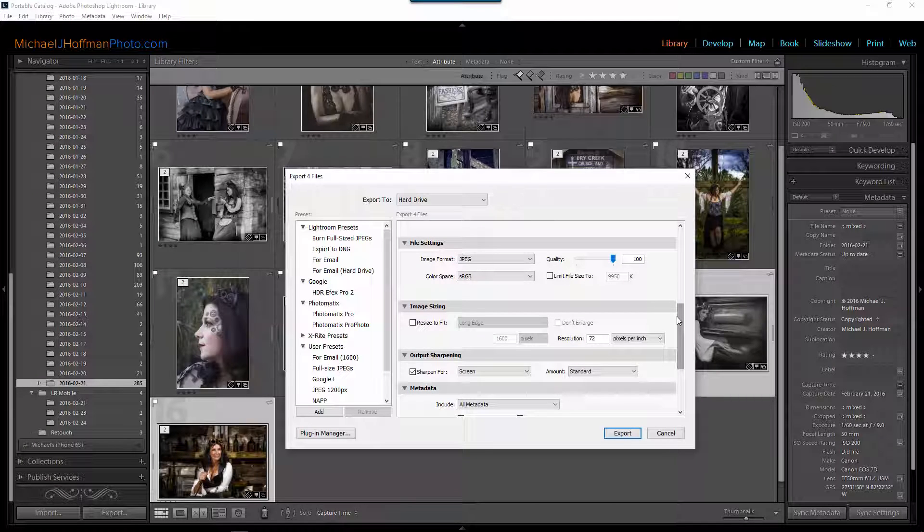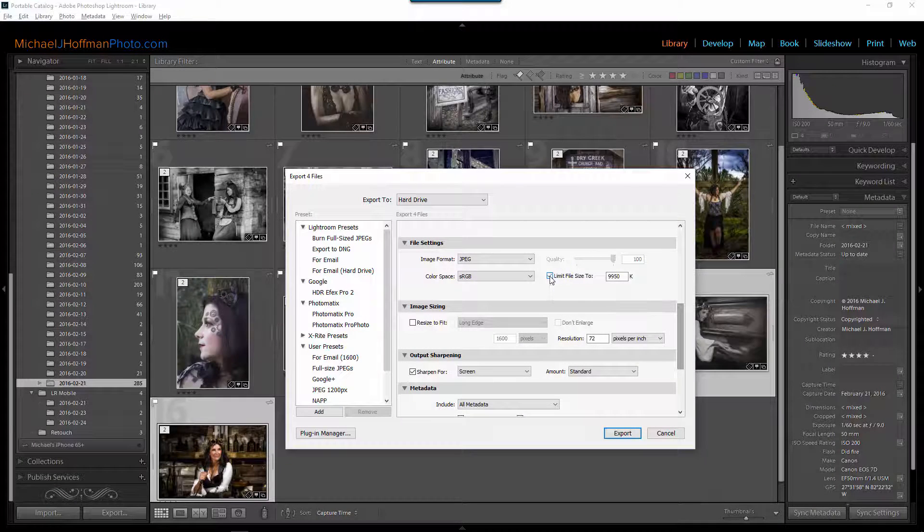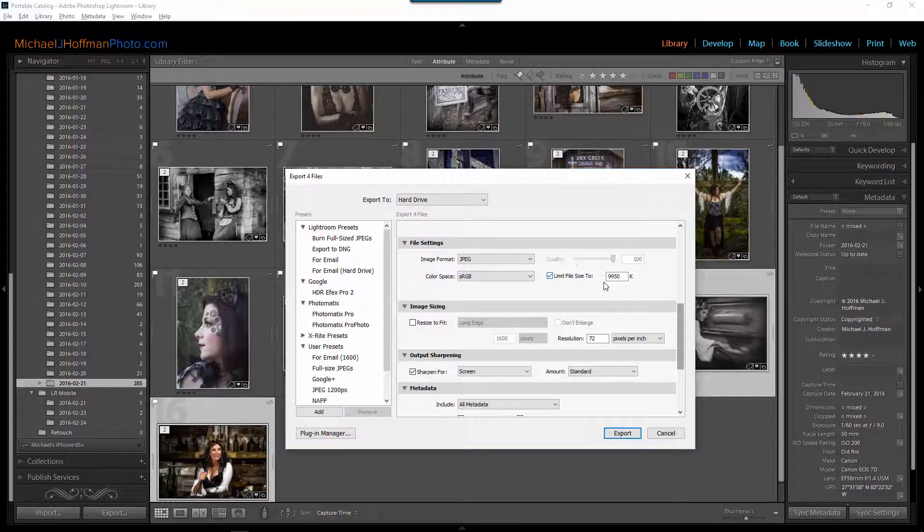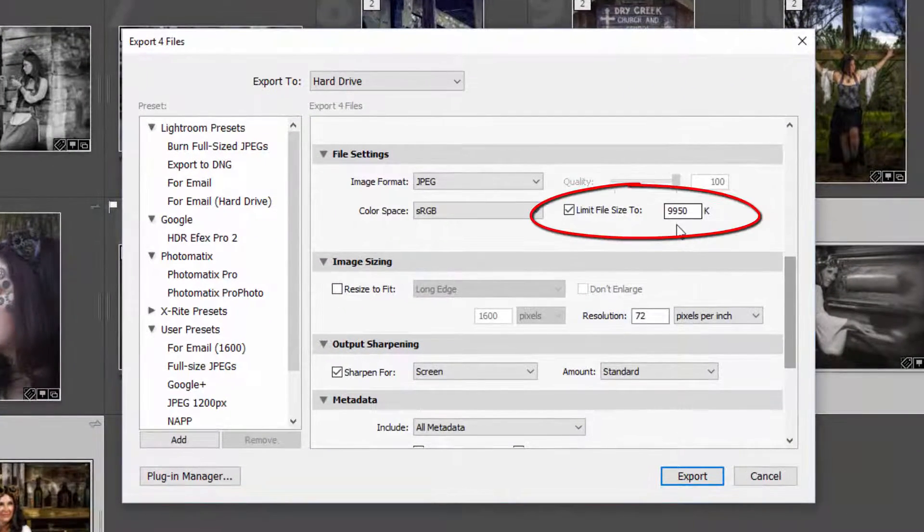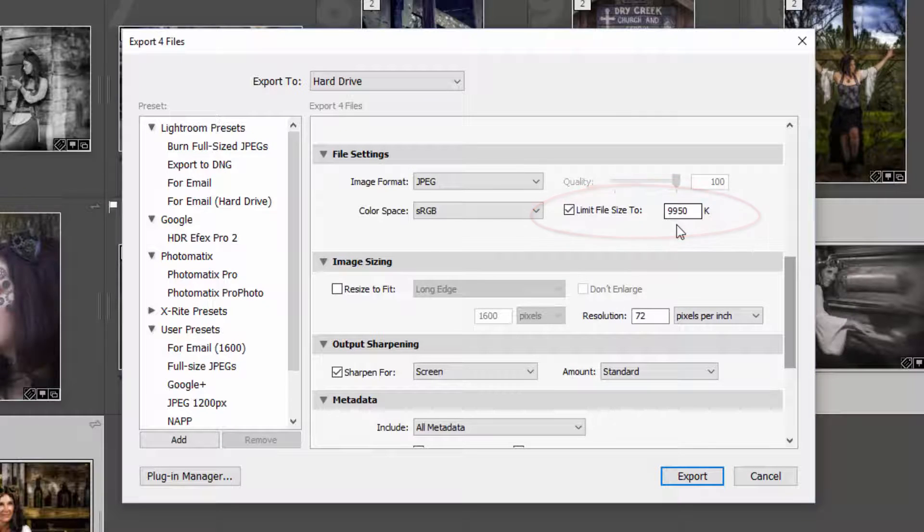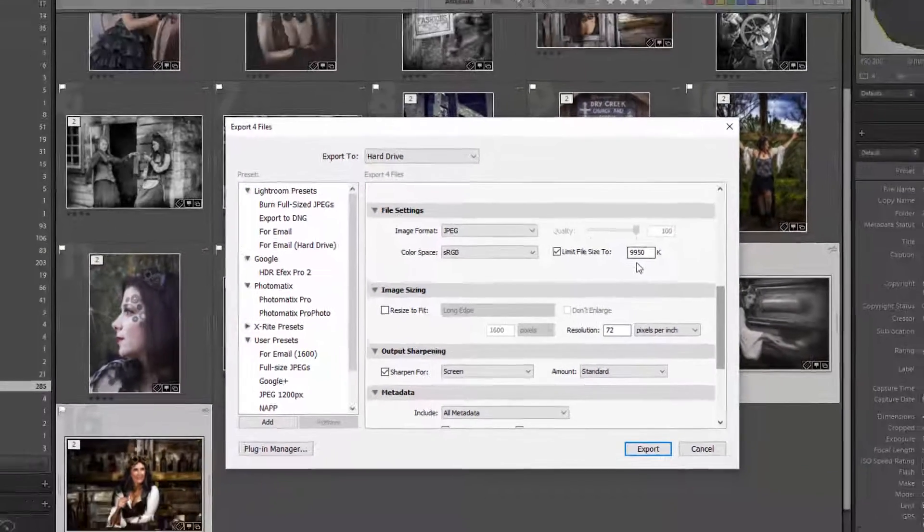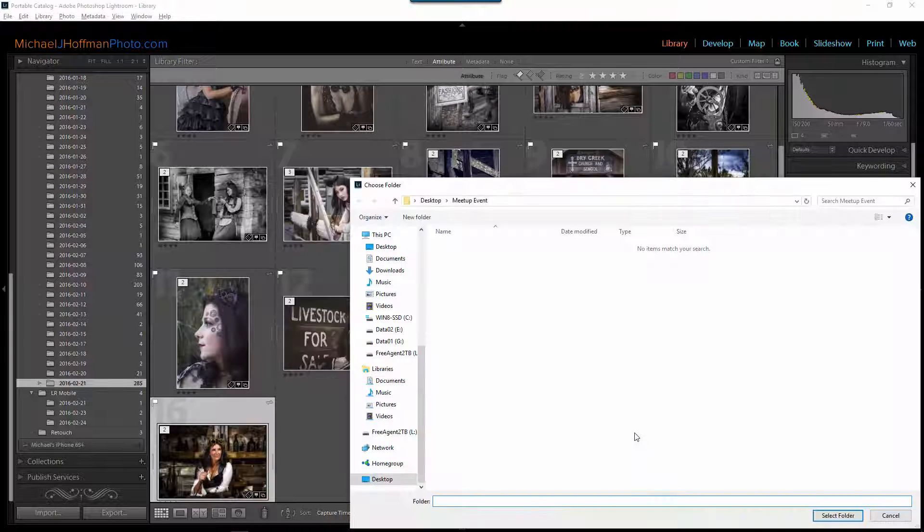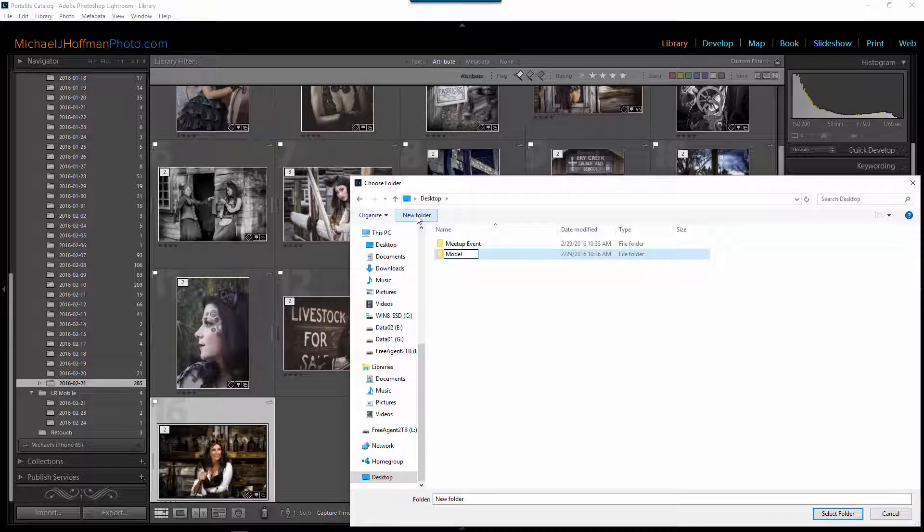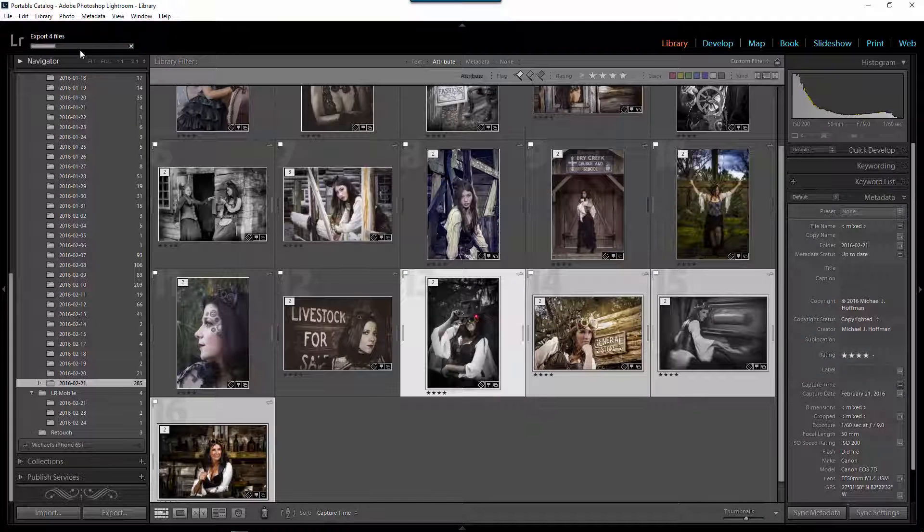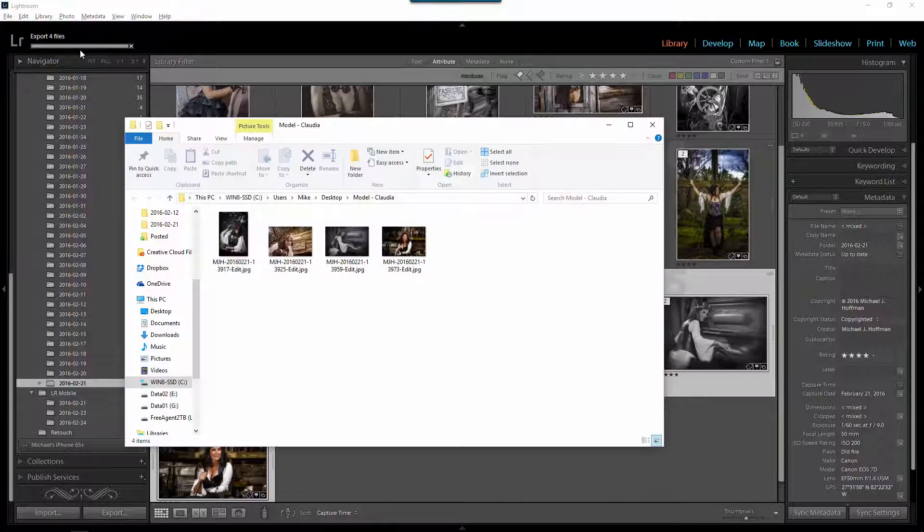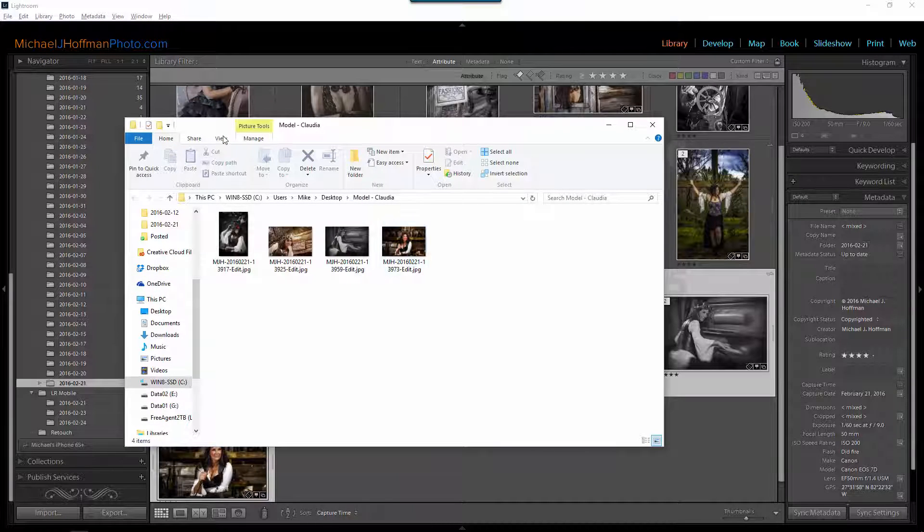However, I do want to limit the file size. Meetup.com accepts a maximum file size of 10 megabytes so by limiting the file size to 9.95 megabytes here or 9950k I'm making sure that I'm staying within that limit. I'm going to click on export and I'll go again to the desktop and I'll make a new folder called model Claudia. I'll select that folder and the four files will get exported.